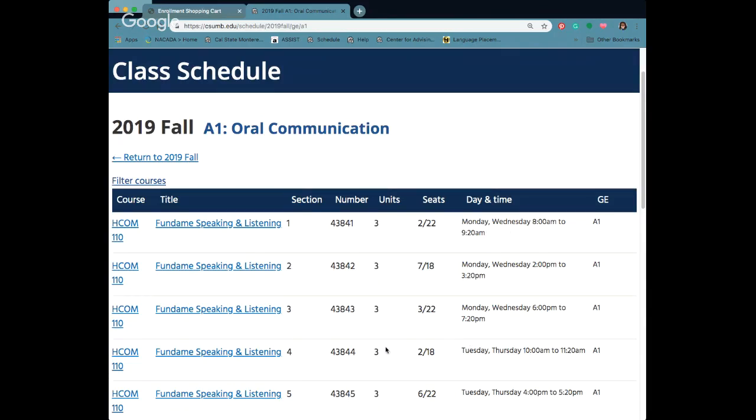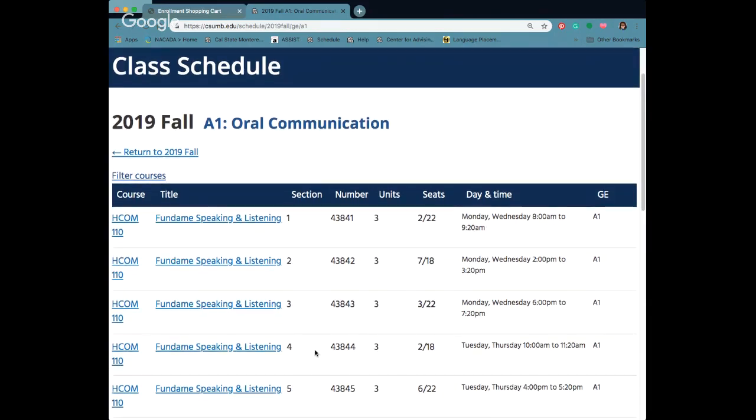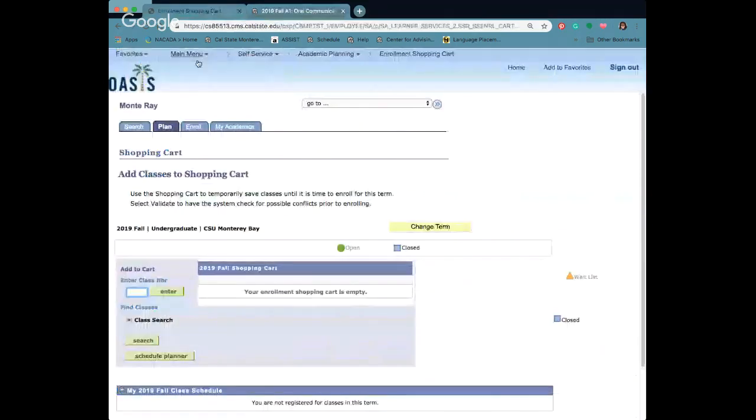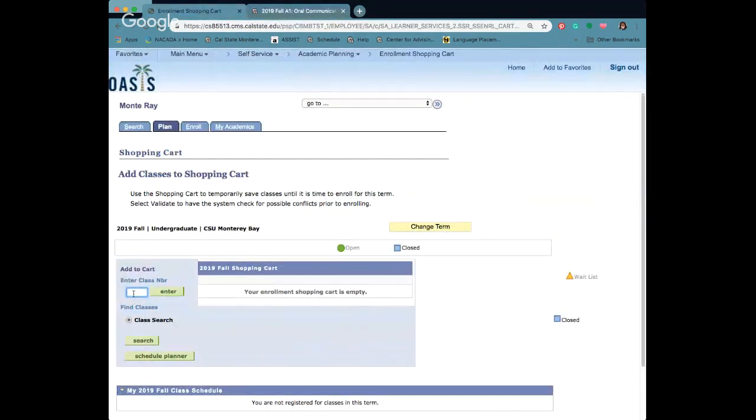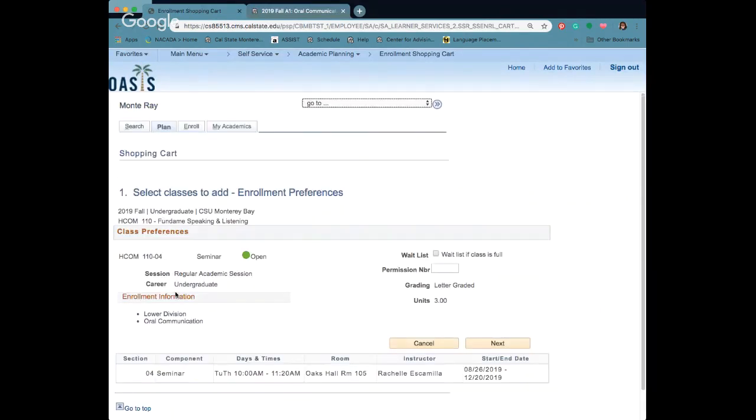For me I want to go ahead and add this class on Tuesdays, Thursdays at 10. So you can take this number here and we're going to actually copy it. Go back to our enrollment shopping cart and you're going to enter that class number in this little box here. Click on enter.